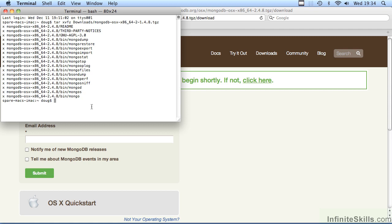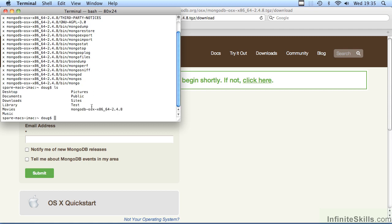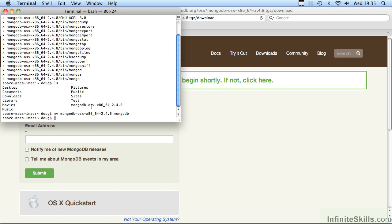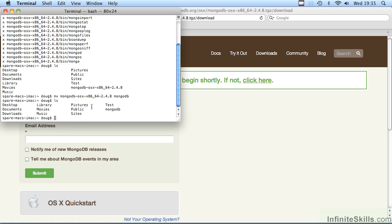You'll notice, however, that the name of the folder created is very difficult to remember. Accordingly, it might not be a bad idea to rename this using the command mv. We can now type mv space, the name of the folder as created by the unarchive procedure, followed by an easily remembered name, MongoDB. As you can see, the new folder has now been created.